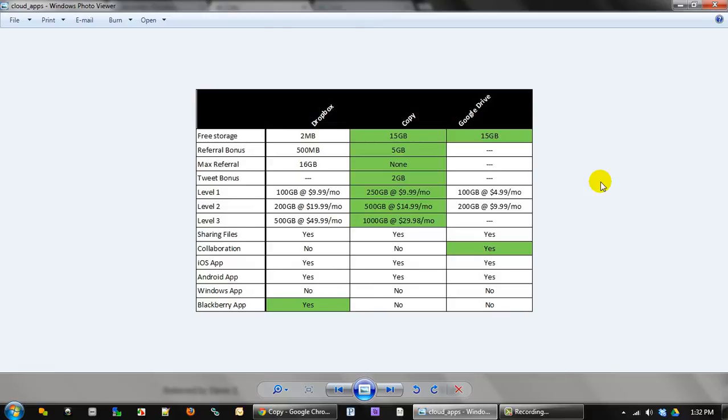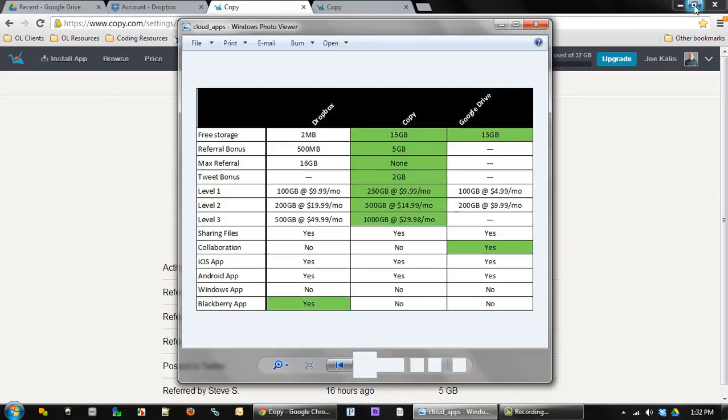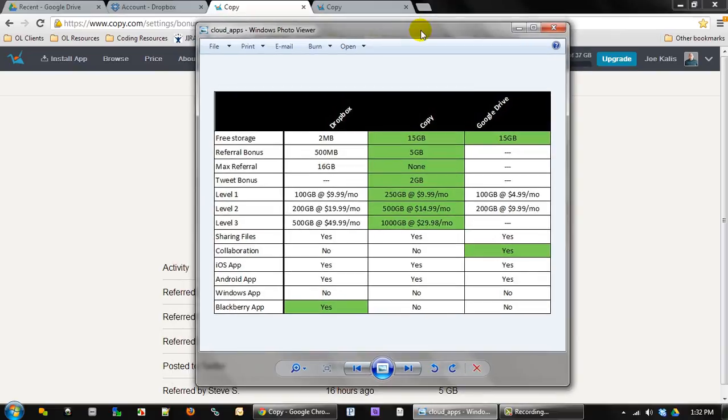So if you have a need to have more than 3, 4, 5 gigs of space with music or pictures or whatever, I would definitely suggest switching over to Copy, at least giving it a test drive, seeing if it's a good fit. I definitely have. I have it on my phone and I'm using it. It seems to work just the same functionally. So really no difference there, just a lot more space and it's also free. So pretty cool stuff.